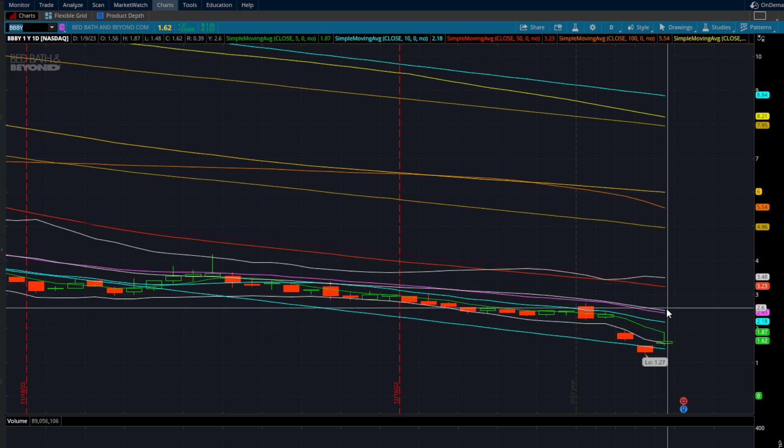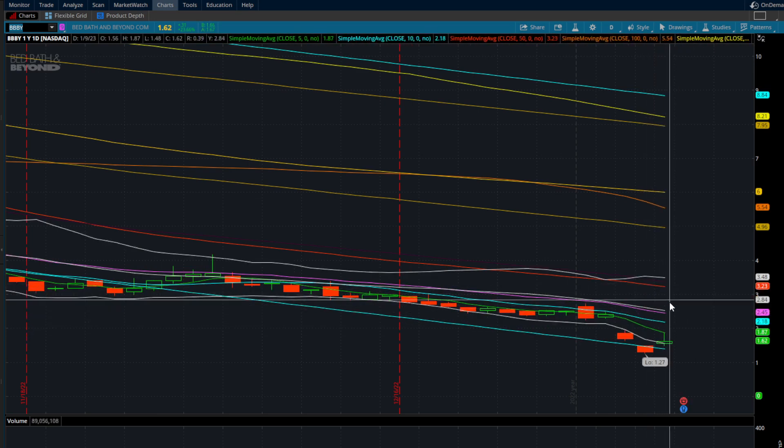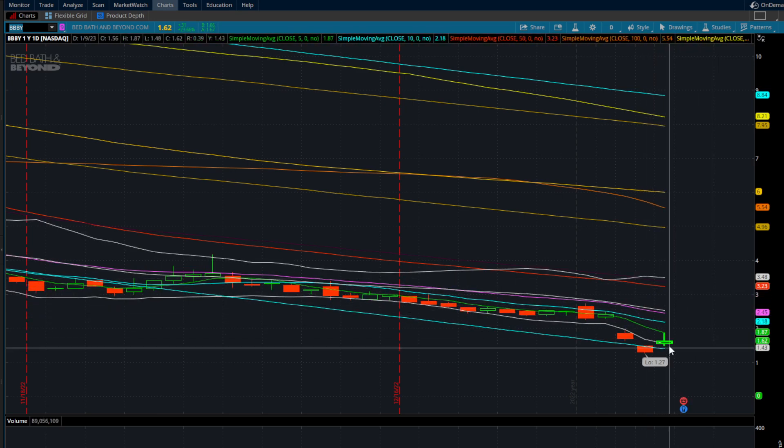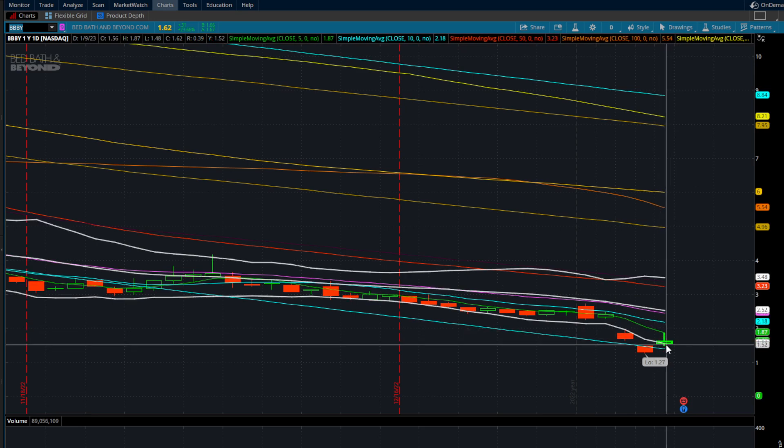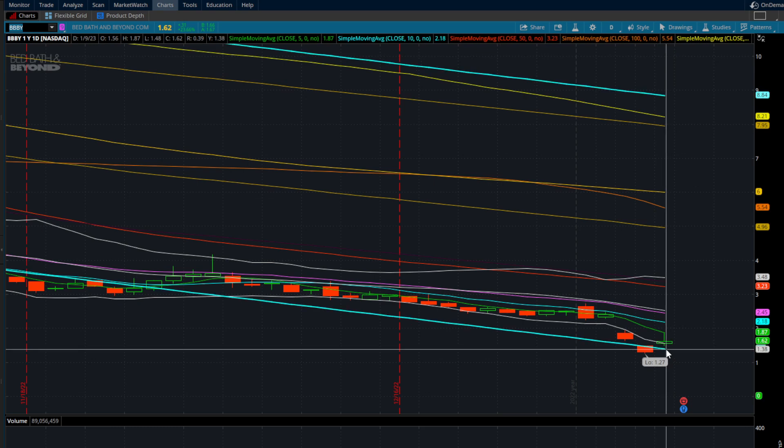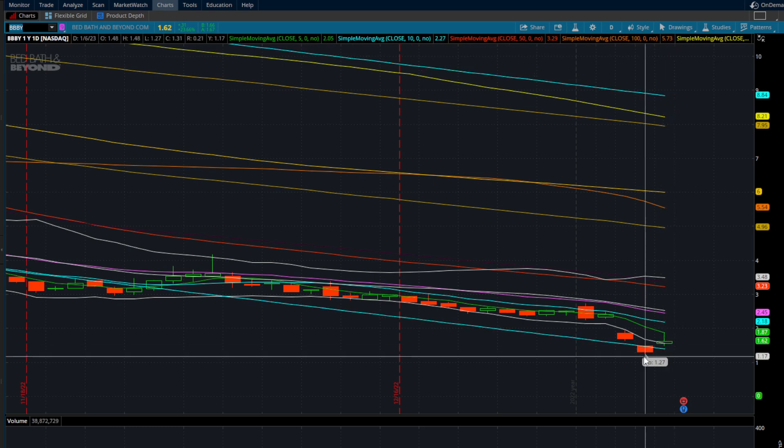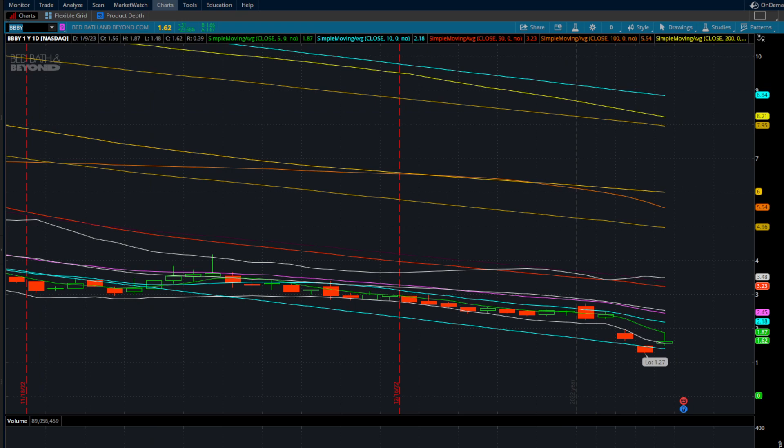But you can see this long wick, little hammer candle coming down here. Potentially we come back and back test at $1.40. Any close below $1.40 can definitely start to re-attempt and test at $1.27.